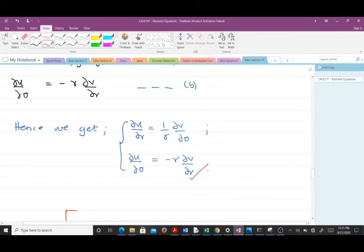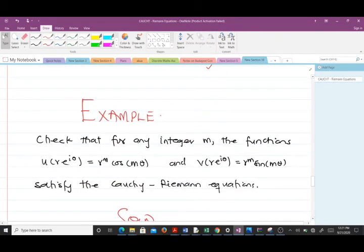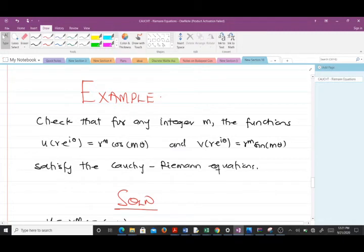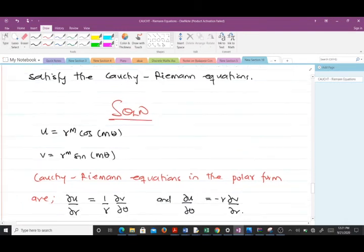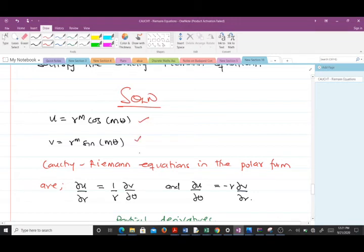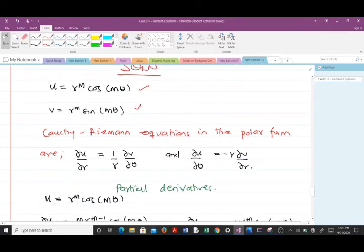In case you had any difficulties, go back and replay the video — it takes time but it is very simple to understand. Now let's solve an example using what we've done so far. The question asks: check that for any integer m, the functions u and v given satisfy the Cauchy-Riemann equations. If they satisfy the Cauchy-Riemann equations, it means the function is analytic. Write down u and v and recall the polar form Cauchy-Riemann equations.